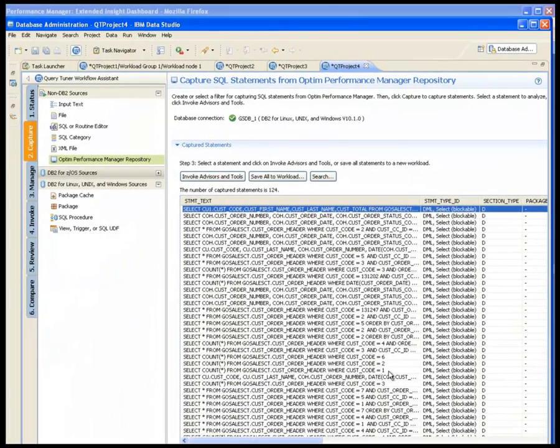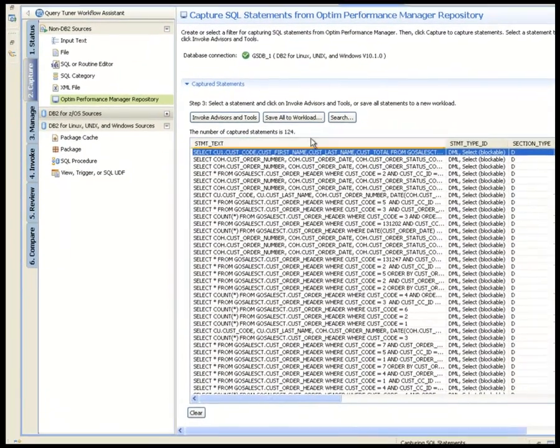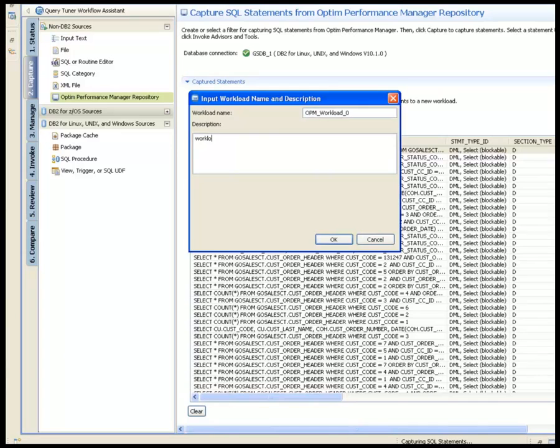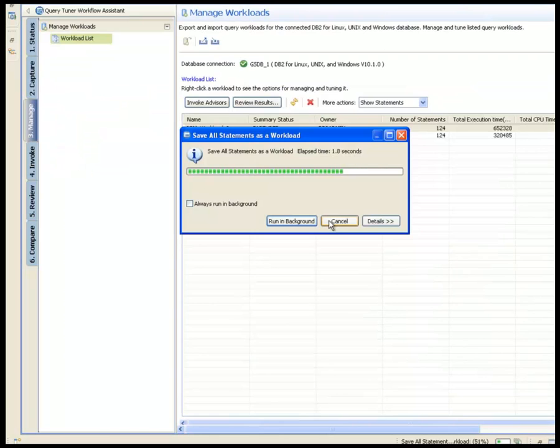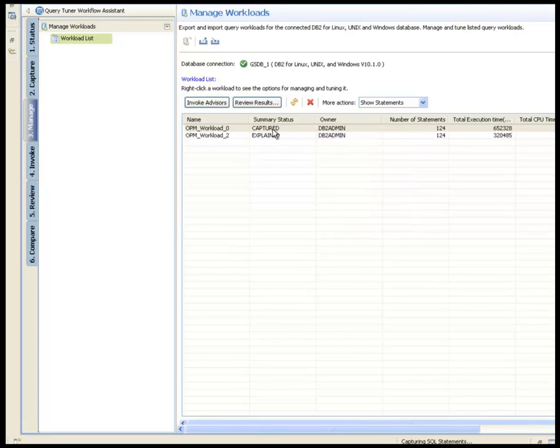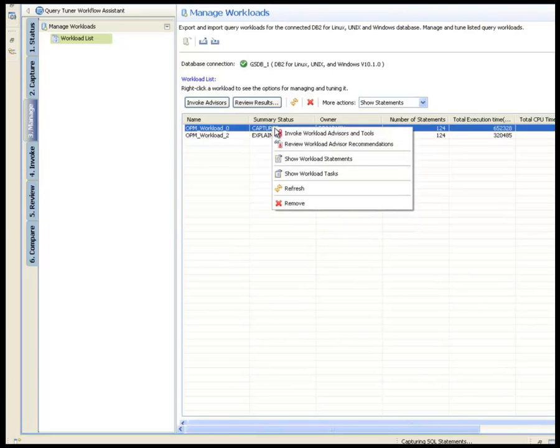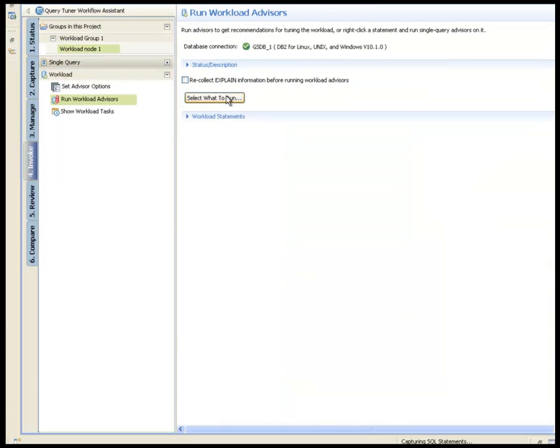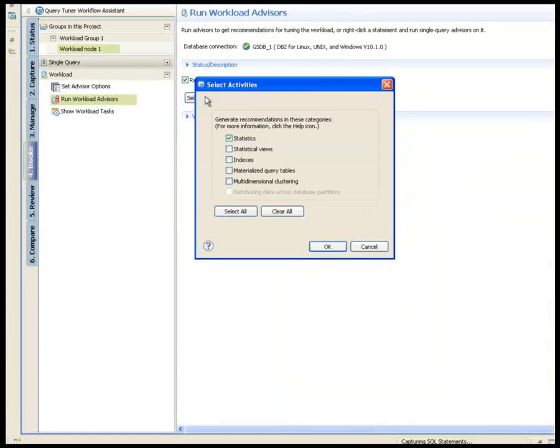The SQL statements in the periodic order processing application for the selected time interval automatically send to the InfoSphere Optim Query Workload Tuner. Shelly creates a workload for these statements and it is added to the existing workload list. Next, Shelly invokes the workload advisors to start the tuning process.